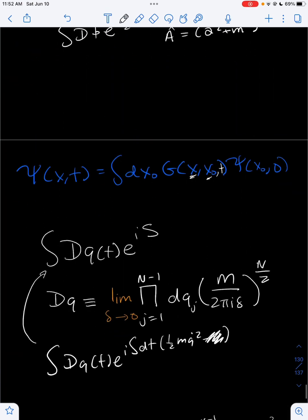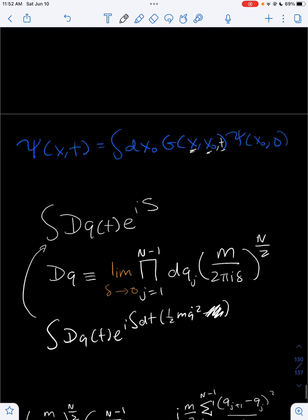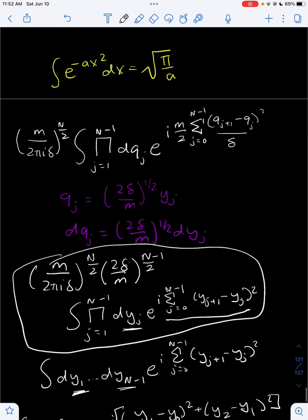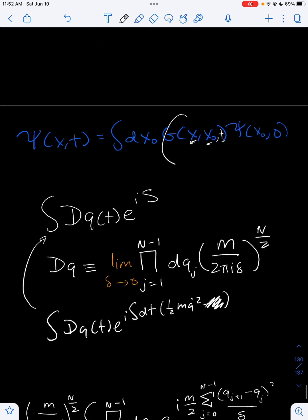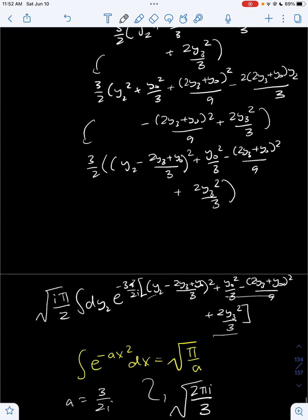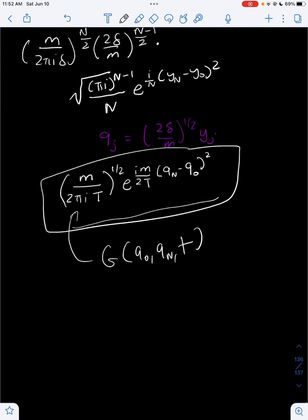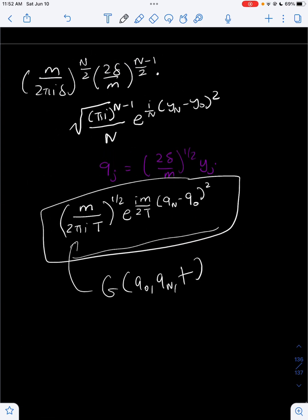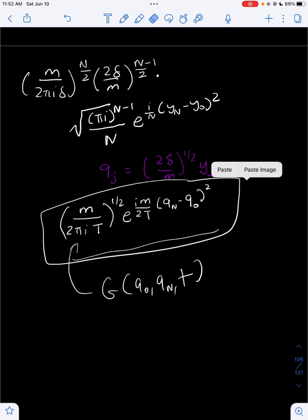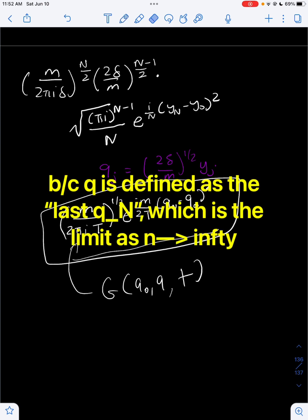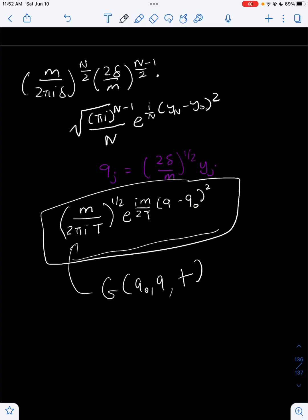This is the answer for the path integral — G of q0, qN, t — where we could just write q for qN as the final position and q0 as the initial position. We would put that formula for the propagator into the wave function to get the free particle wave function. That's pretty much how you solve the path integral.